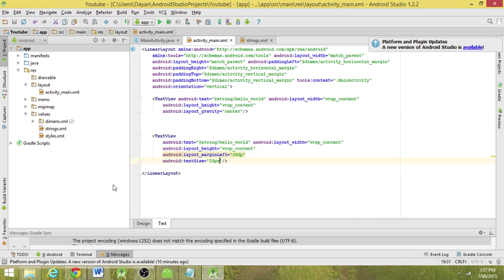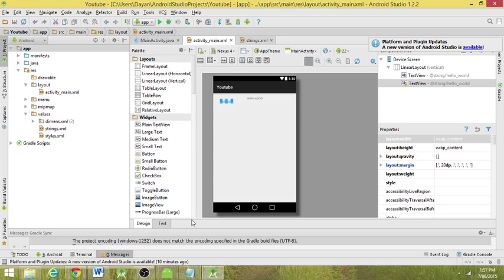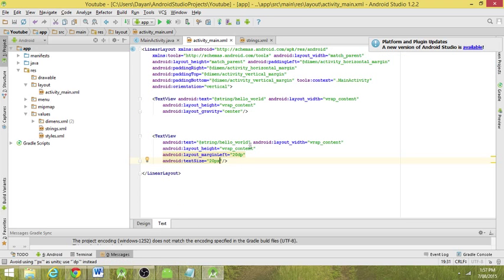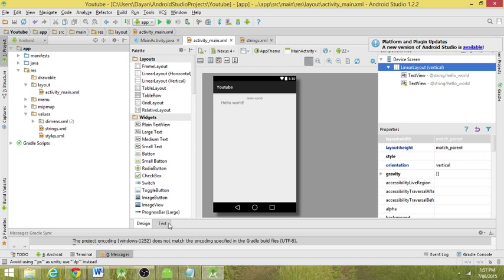I believe you can even do px, which yeah, it doesn't really do much. In fact, that's made it much smaller. So we prefer scale pixels. If you're not going to do scale pixels or forget it, use density pixels, but it's best to use the scale pixels.